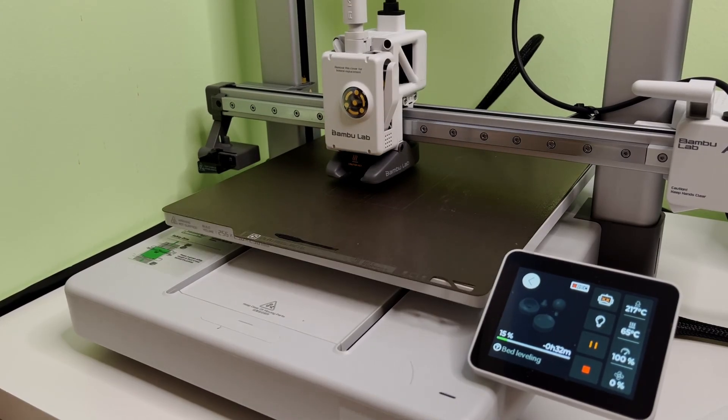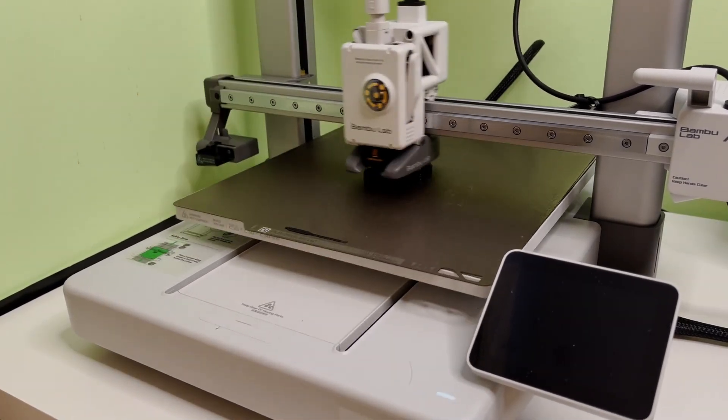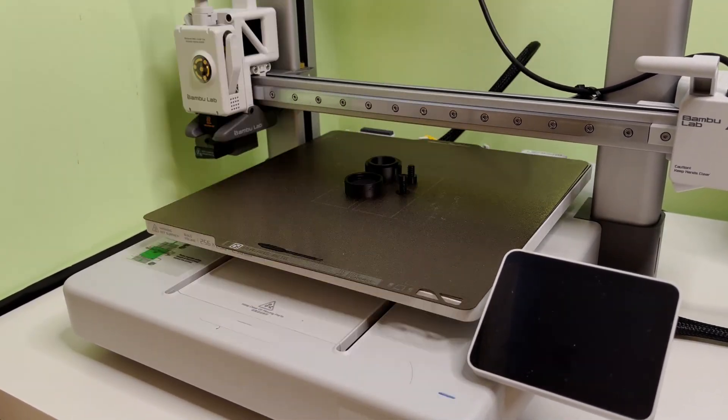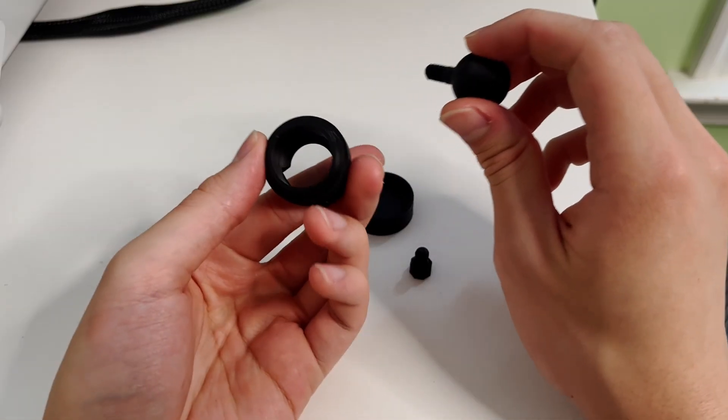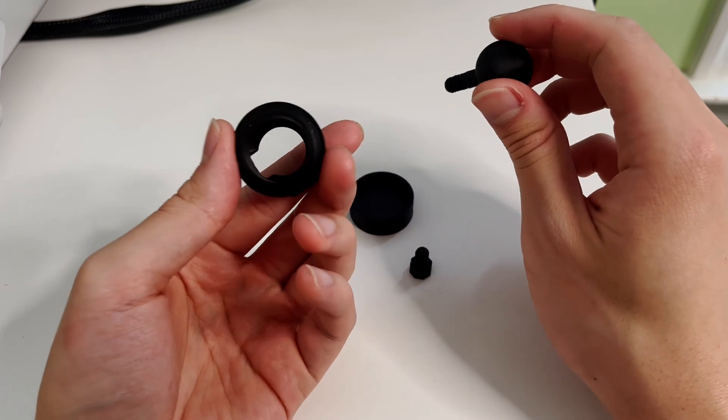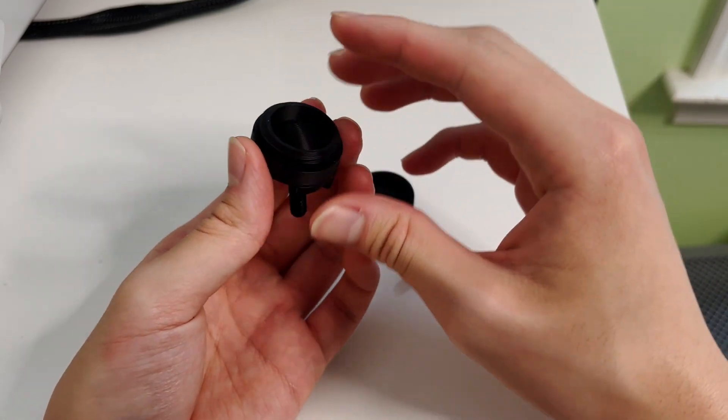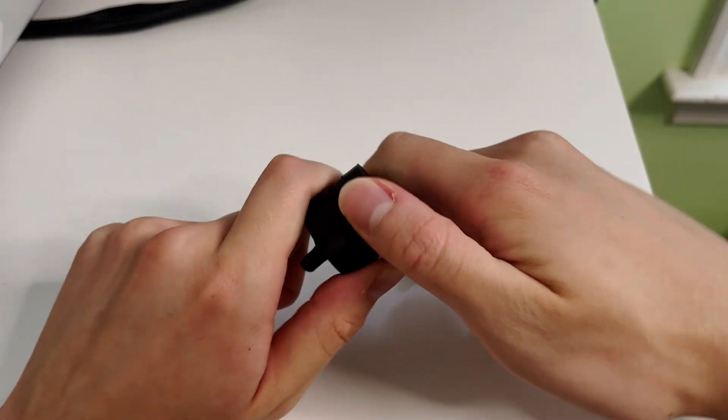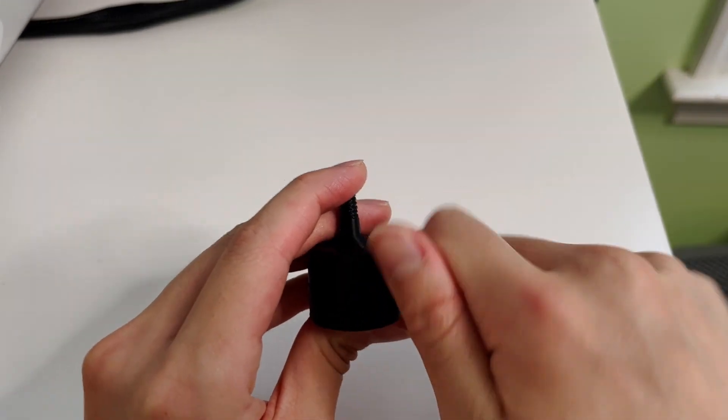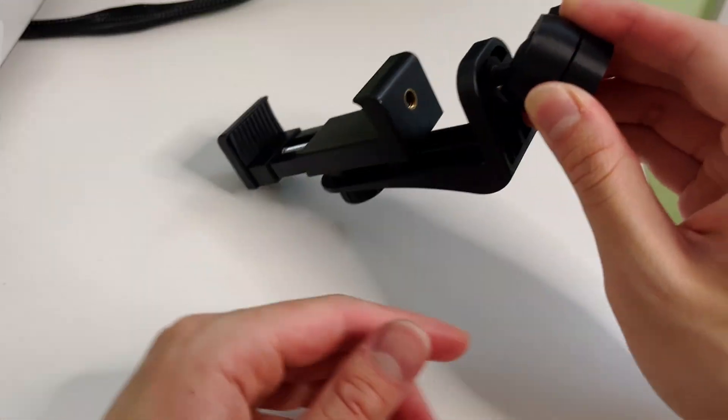I'll be using Bamboo Labs' A1 printer, who sponsored this video. After the print finished, I tested the idea. It seems like it's probably going to work. So if I put this in there... Seems like it doesn't want to hold.